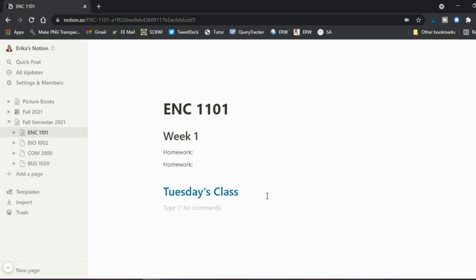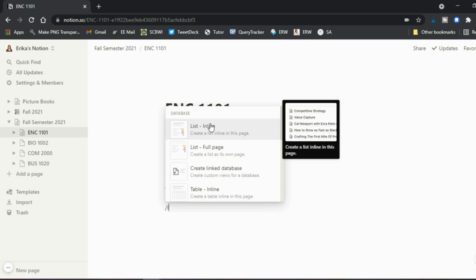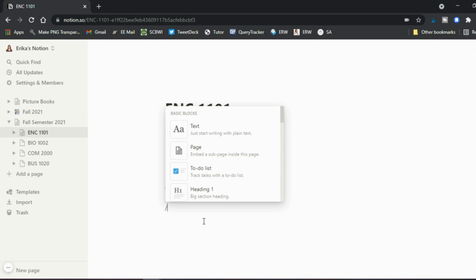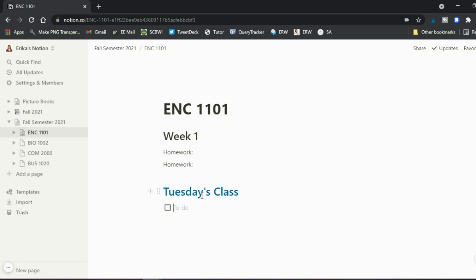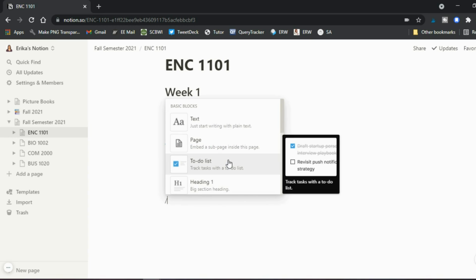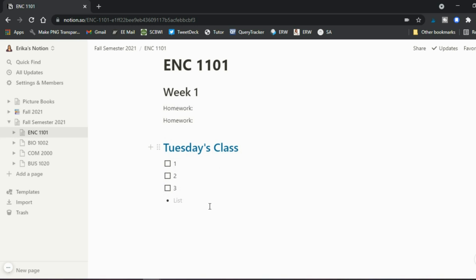You can switch between different types depending on what you want. Instead of plain text, maybe you want to create a to-do list — go to the backslash menu and select 'To Do List.' Now you can say Tuesday's class covered these three things, and when you complete them you check them off. You can use this for homework as well. For notes, a bulleted list is another option — it's not a checklist, just note-taking.